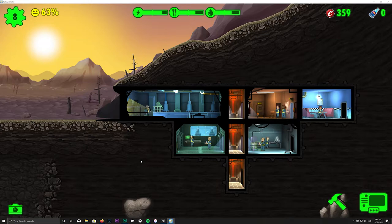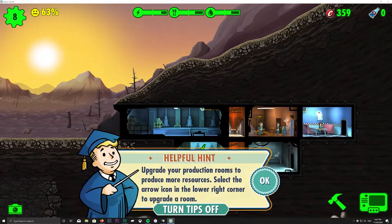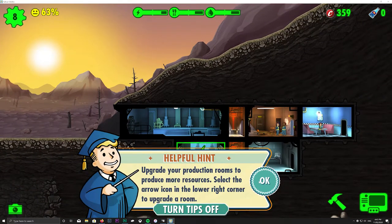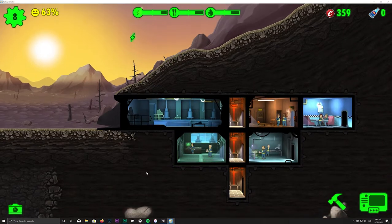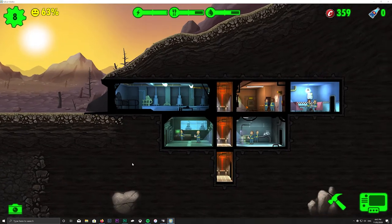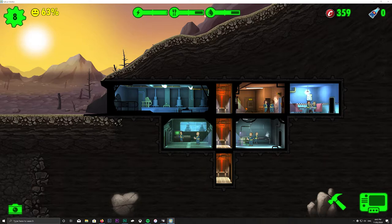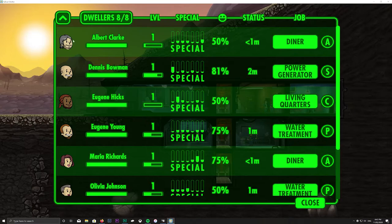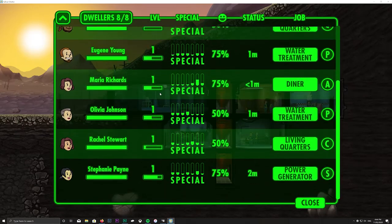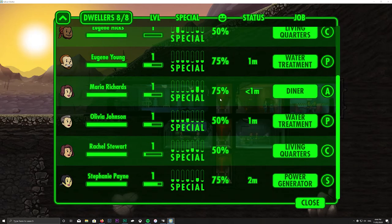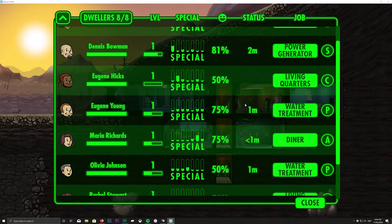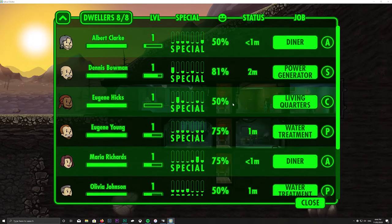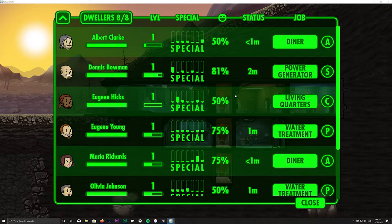So we're at about 64% happiness. So you're done with power, right? Okay, so we got plenty of power, a bit of hunger, water. We've got eight people in the vault. They are all pretty happy for the time being.